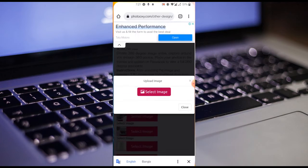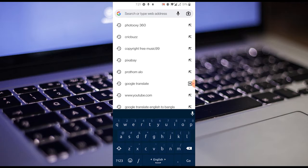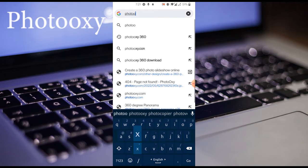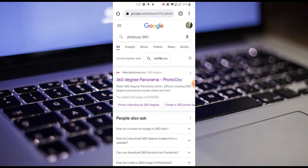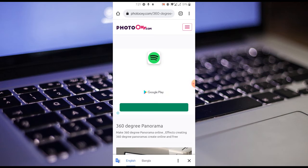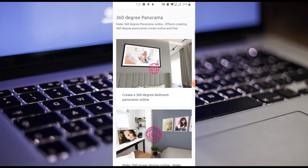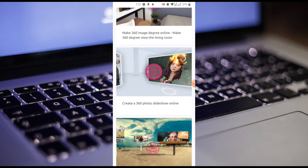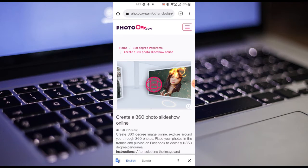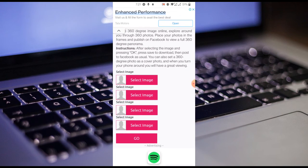We will open Chrome browser. This is a 360-degree photo slideshow online tool. Select this one and click on the icon to select. I am going to select the 4 options and select the 4 images.